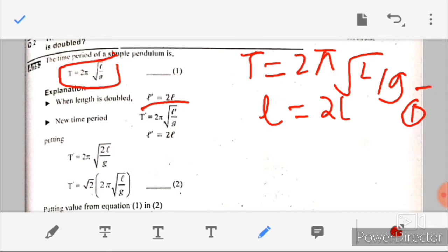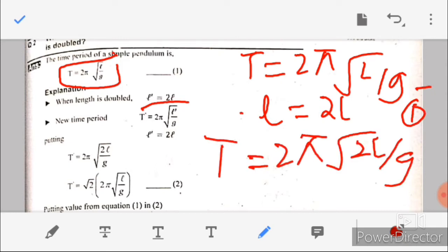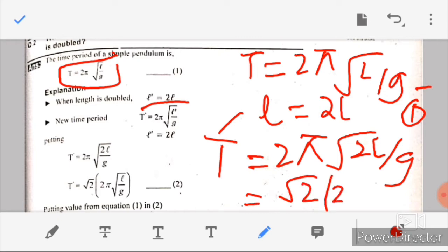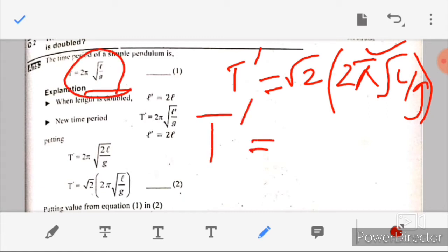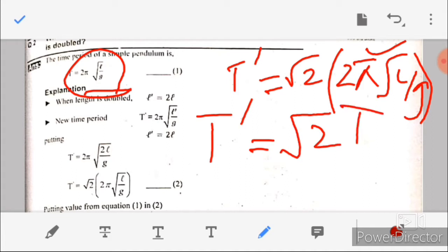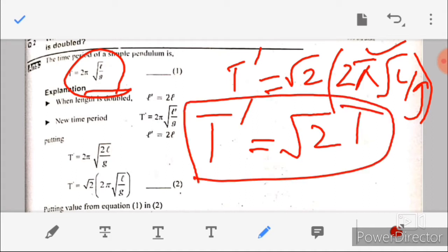Taking T' as the new time period and taking √2 common from the equation, we get T' = √2 × T. So if we double the length of a simple pendulum, the new time period becomes √2 times the original time period.